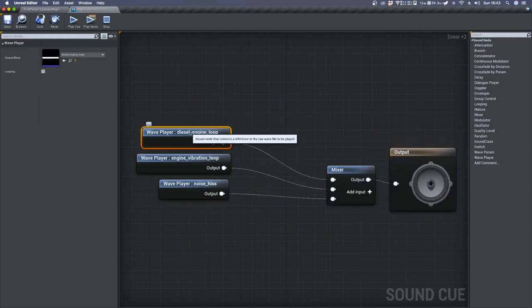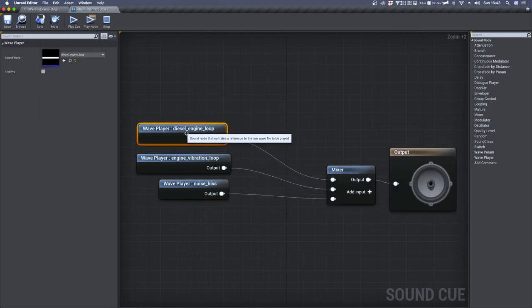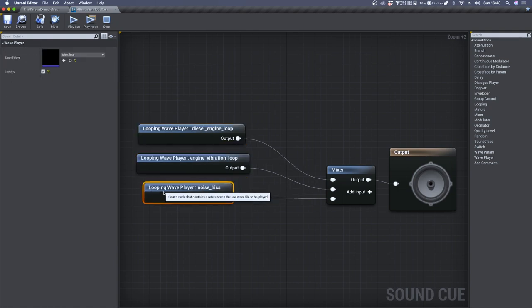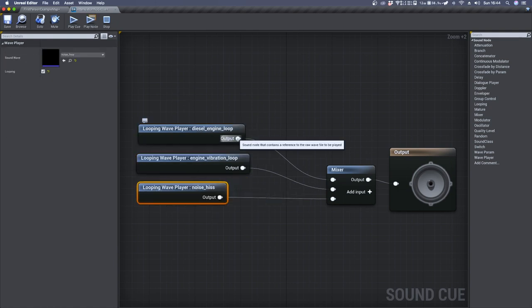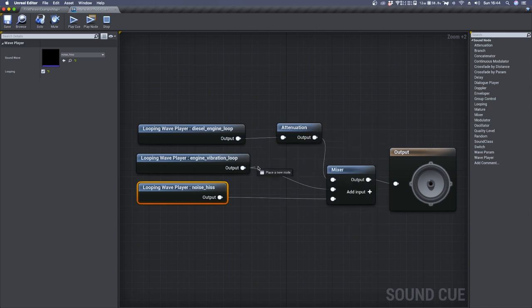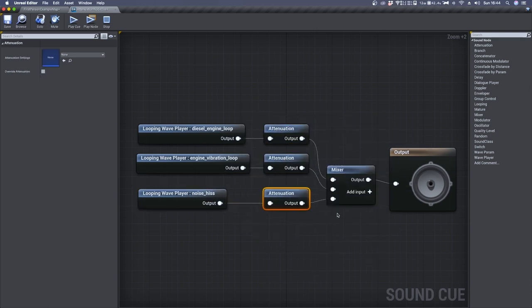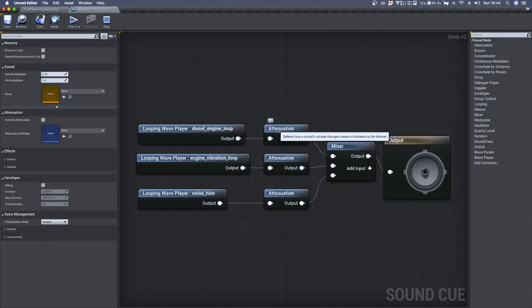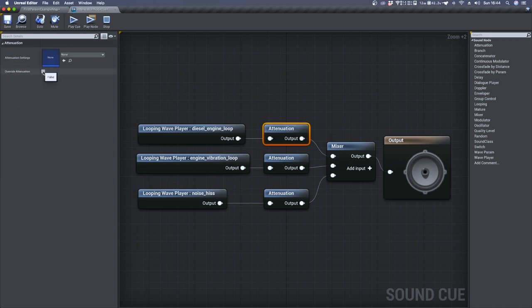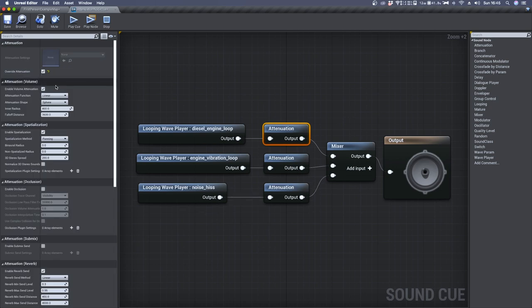Make sure that each audio file is set to looping and connect each of them to an attenuation node. If you click inside the attenuation node, you'll see that you have only the override attenuation setting, so set it to true and do the same thing for the other attenuation nodes.